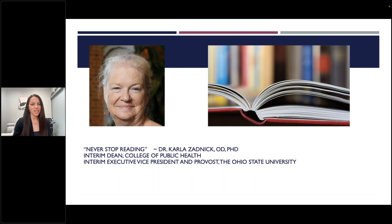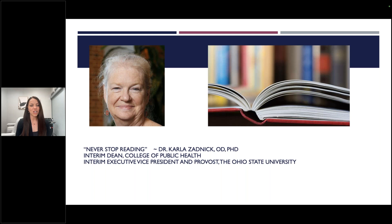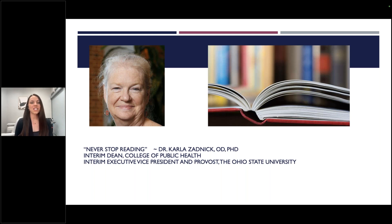When it comes to how quickly things are changing, Dr. Carla Zadnik — most of us know her through her reputation as a huge contributor in optometry over many years, currently interim dean at the College of Public Health at Ohio State — her quote is 'never stop reading.' This next section I want to go through a little bit of literature, a little bit of information from studies and some basic facts, just so that we're all talking the same language and to remind ourselves of some of the things that do affect how we interpret and use axial length measurements in the clinic.